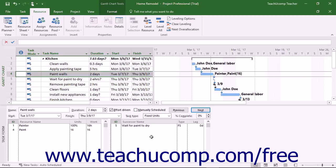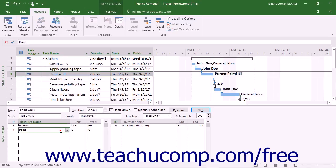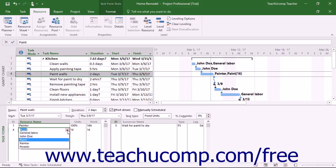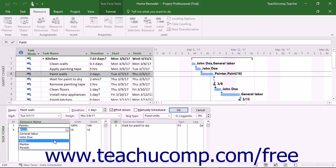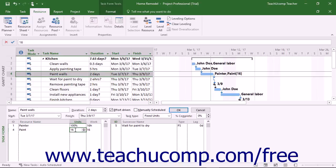Alternatively, to assign material resources to tasks, click into the next blank row under the Resource Name column for the selected task in the task form of the Gantt chart view. Then choose the name of the material to use and enter the number of units used. Then click the OK button to save your changes.